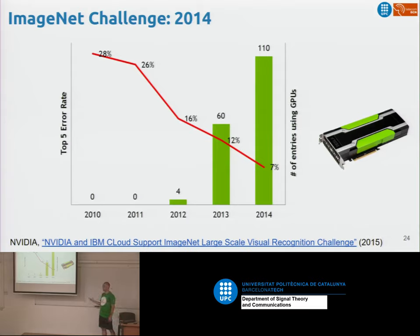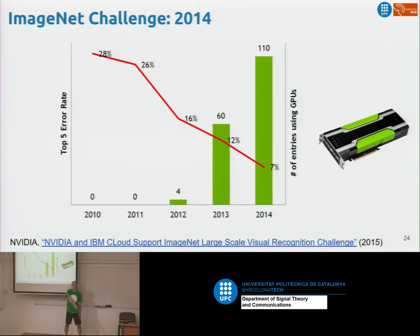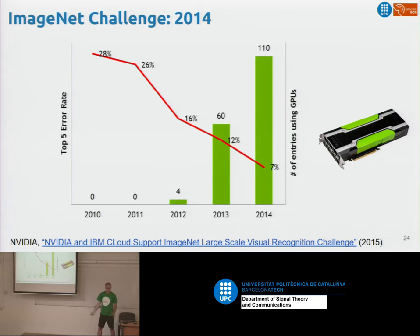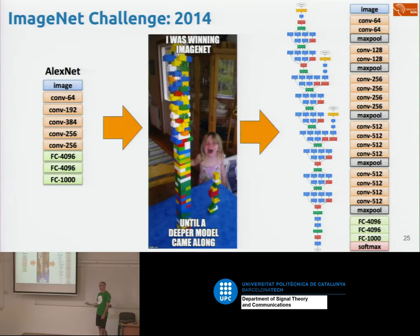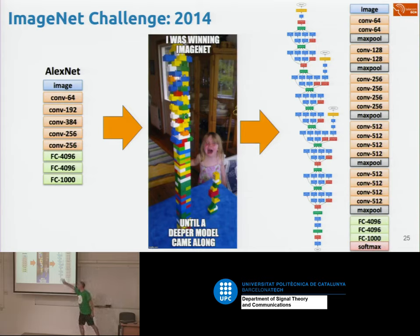In 2014, if you look at how many teams were using GPUs — meaning training deep neural networks — almost all of them were. The error rate was falling significantly. Two important architectures emerged that year: GoogLeNet and VGG. Most teams had already adopted deep neural networks to solve the ImageNet task.